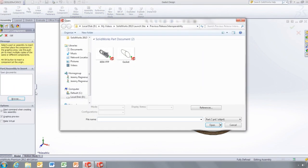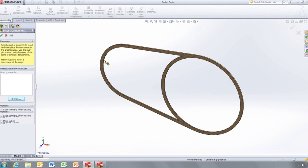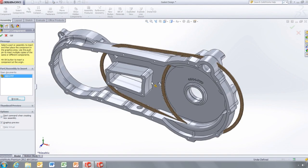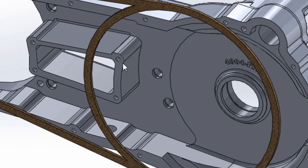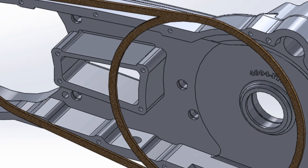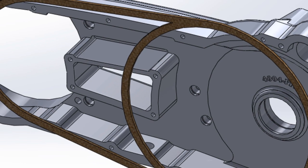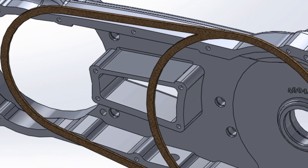Now with Previous Release Interoperability, you can assemble a component designed in SOLIDWORKS 2013. Once the component is inserted, you can see we have a full three-dimensional model.